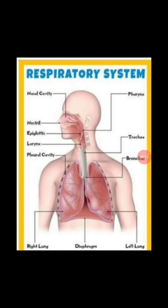Where does the air go when we breathe? You might say it goes to the lungs. Well, yes, it is correct. The air passes through the respiratory tract and then enters the lungs. So let's explore the features of the parts of the human respiratory system.